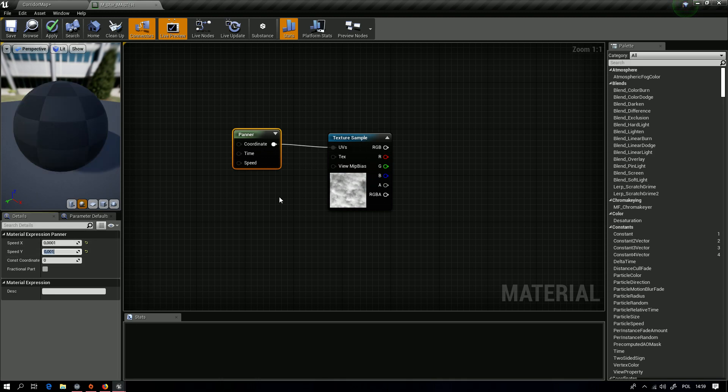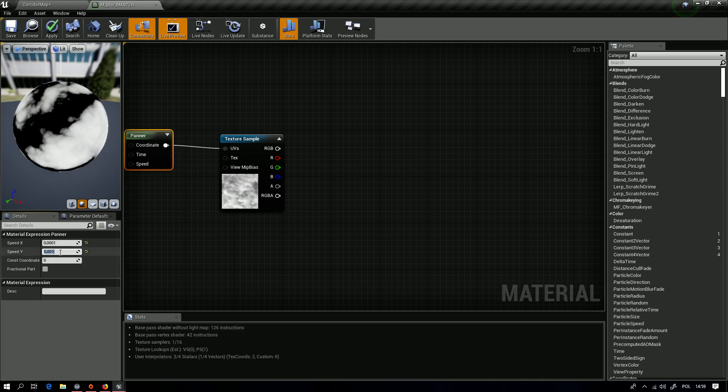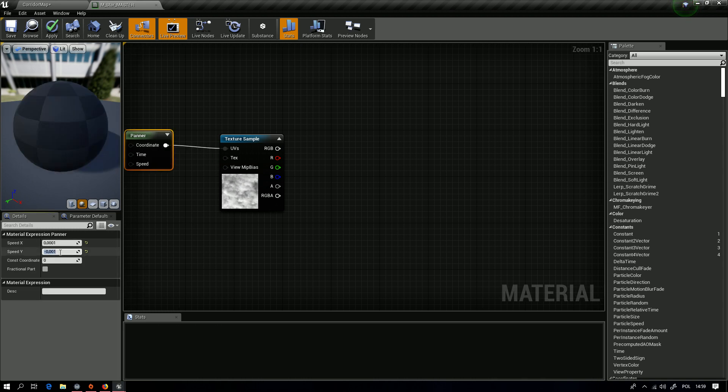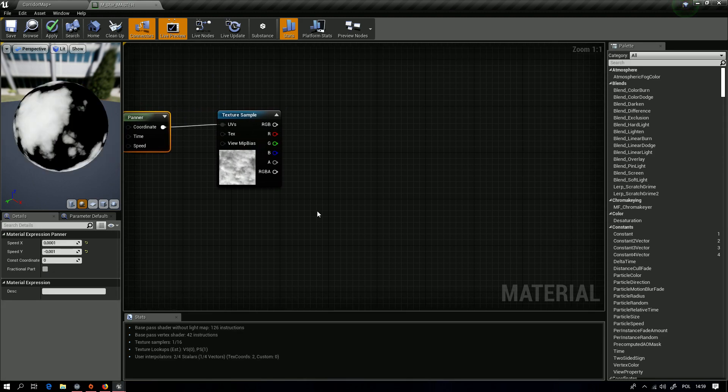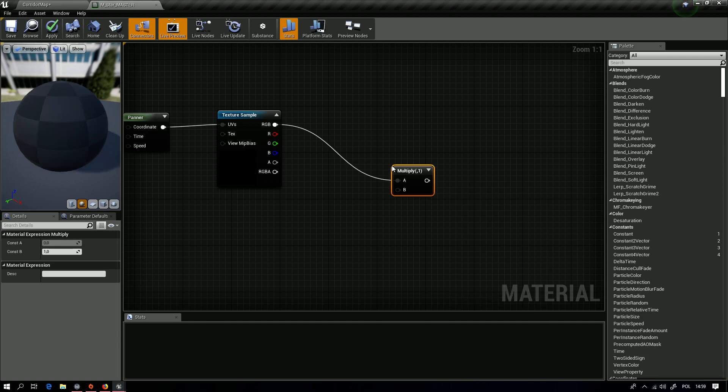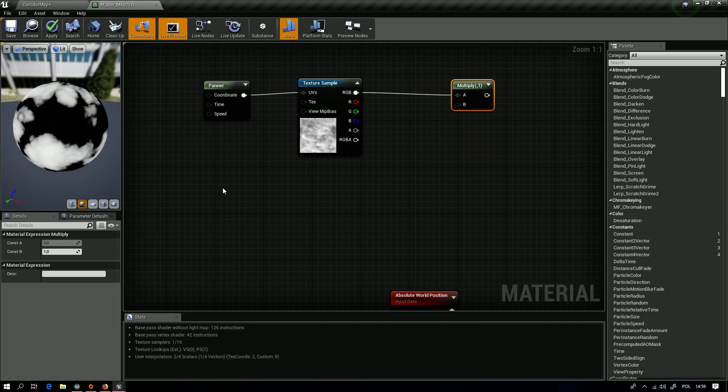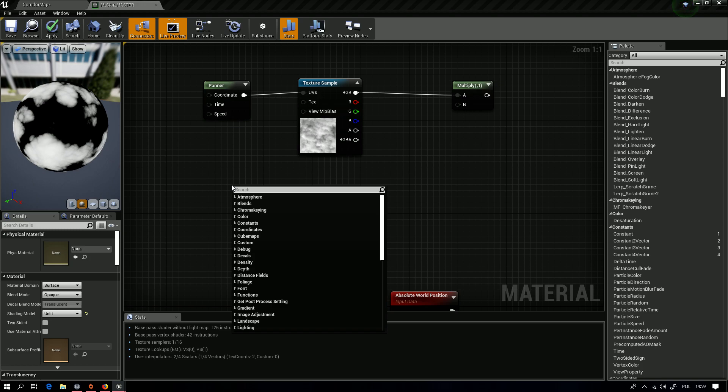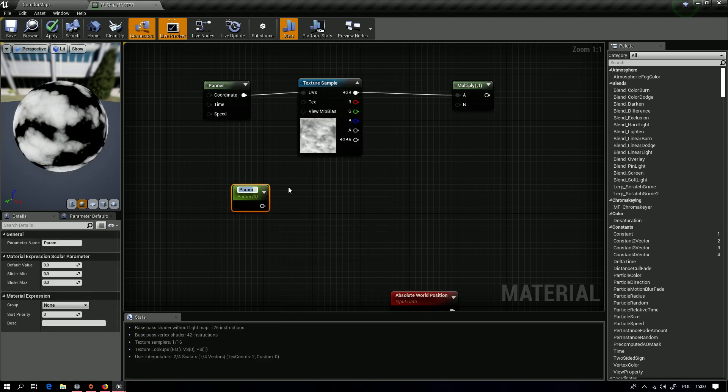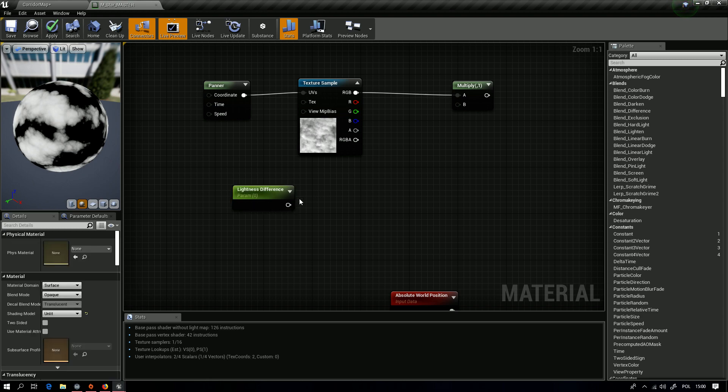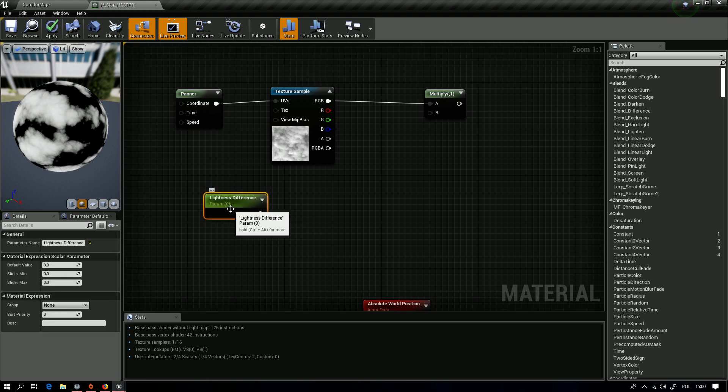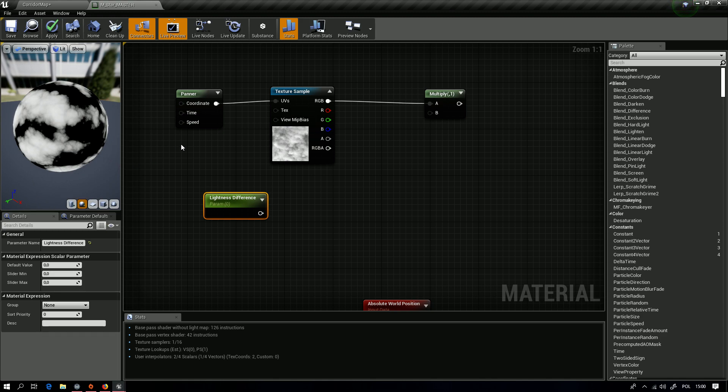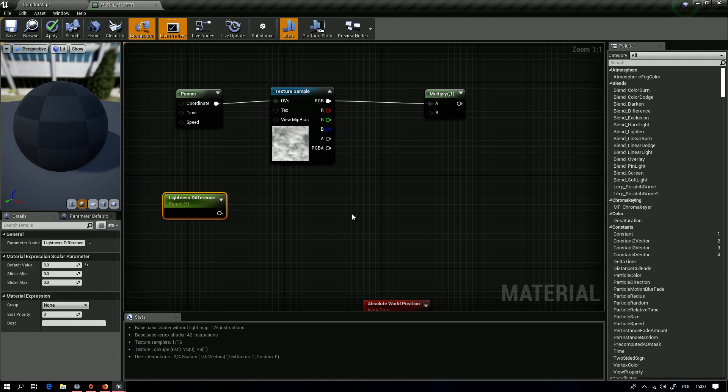Maybe something like this. Okay, next we want to multiply it and use another parameter to control how much it's giving effect. Scalar parameter, and we will change its name to Lightness Difference. Okay, of course don't leave it as it is because it will black out all the shader. Just give it some value.